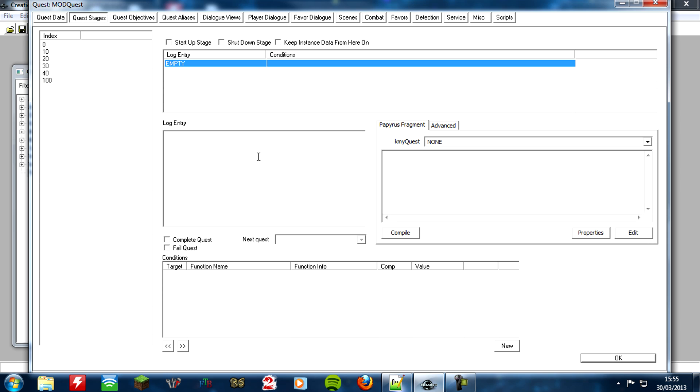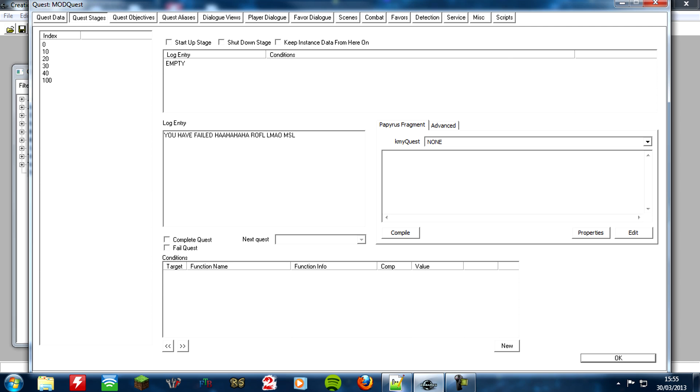So I'm just going to put something like, you have failed, ah ha ha ha, ruffle, LMAO, PMSL, all that, oh, I didn't even do it right, come on Tom, exclamation mark, all that lovely stuff.